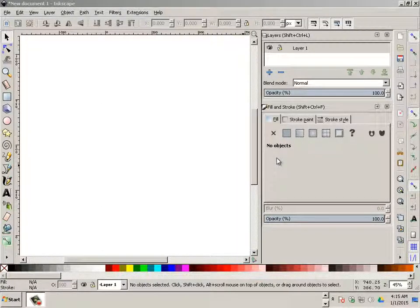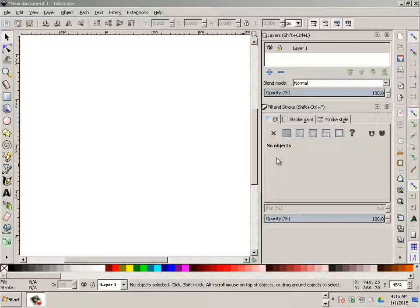Alright, so for this next part we have to make a texture ready mock-up in 3D. Let's say the client wants to see the product in 3D all designed and ready. Well, that happens a lot.